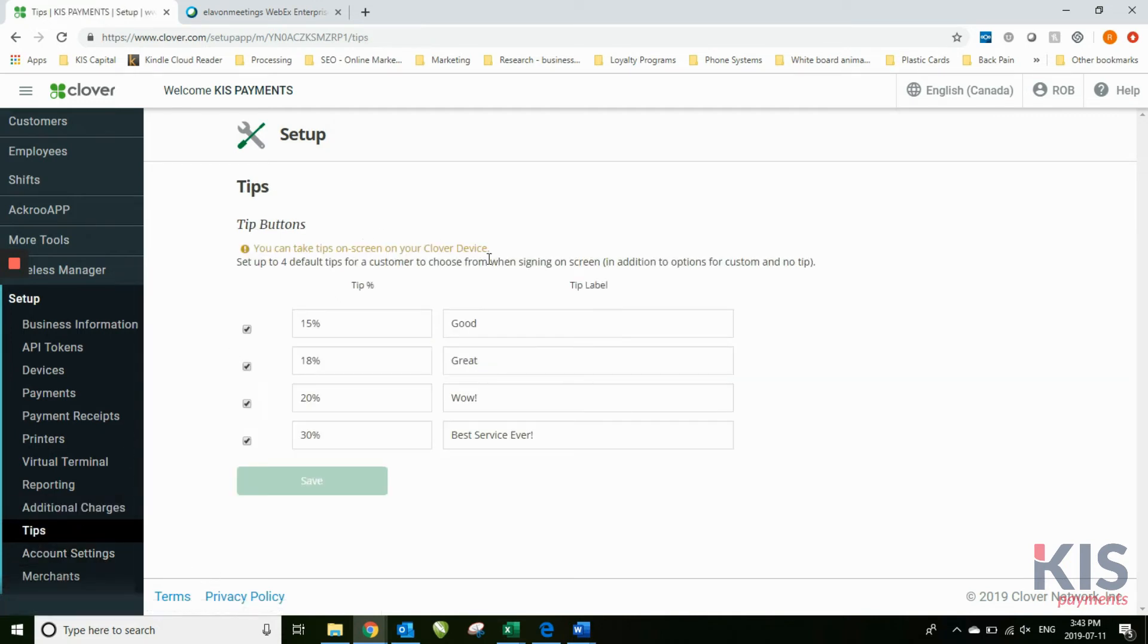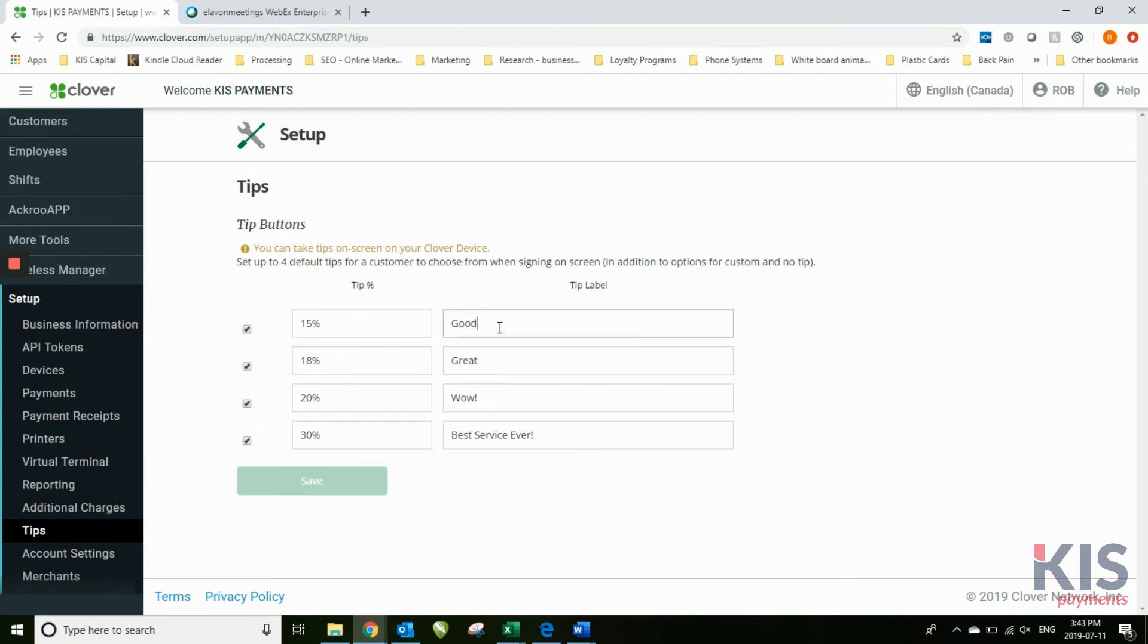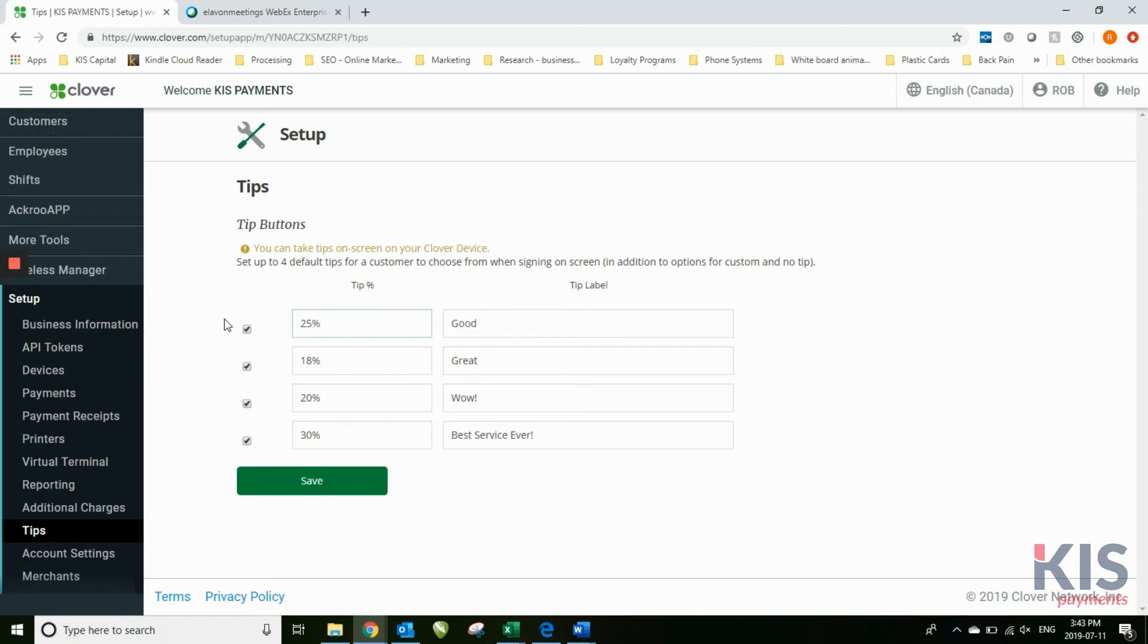Tips. This is where you can manage your tip option. You actually turn tips on at the machine level, you don't do it through your dashboard. But once you have turned it on through your device using your admin code, now you can change the tip options as well. And you can also edit not only the percentage that you use, but you can also edit the words that you use.